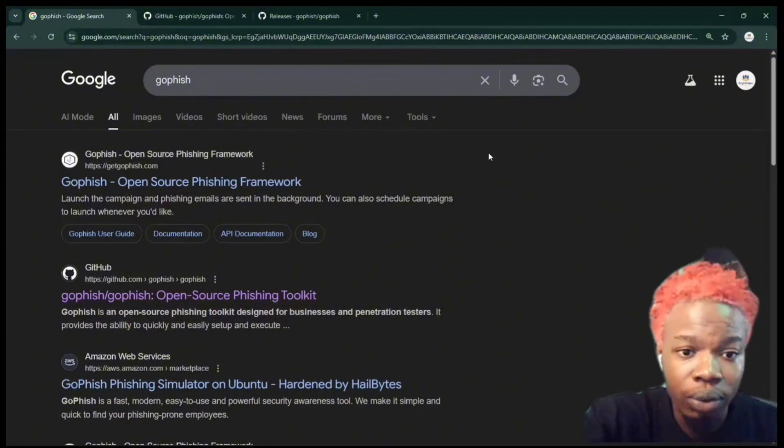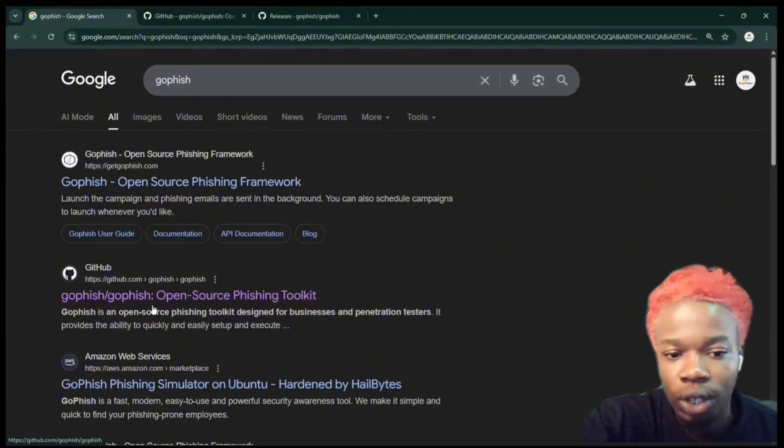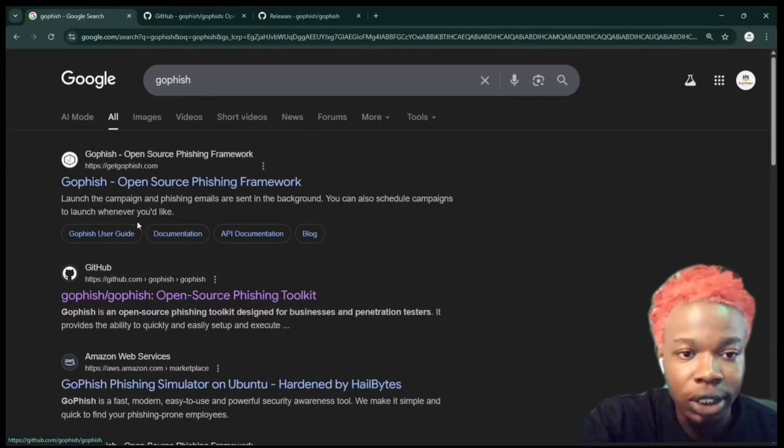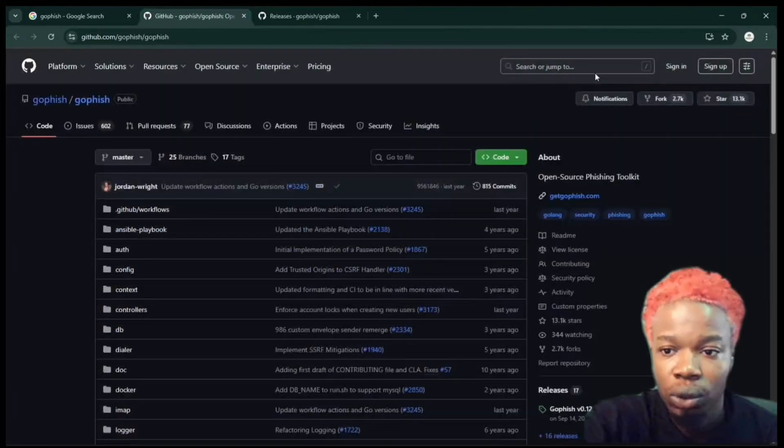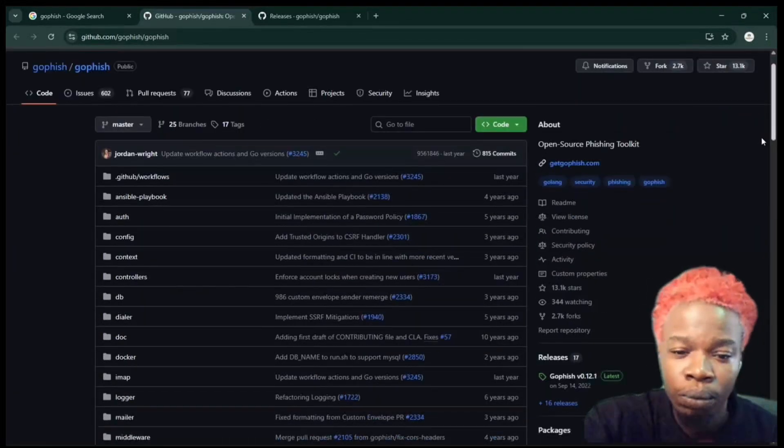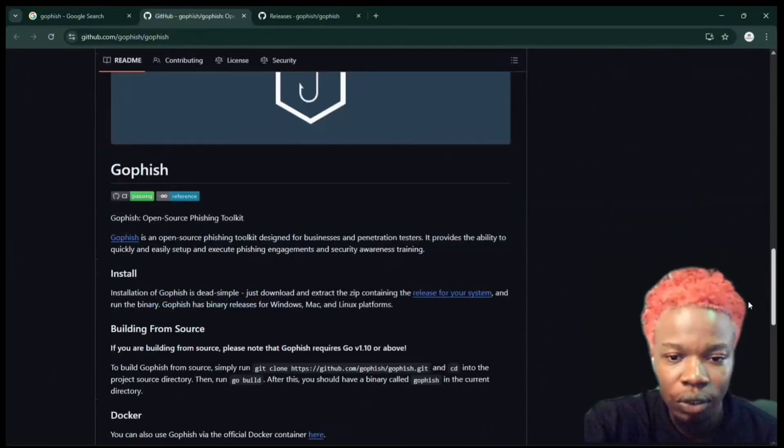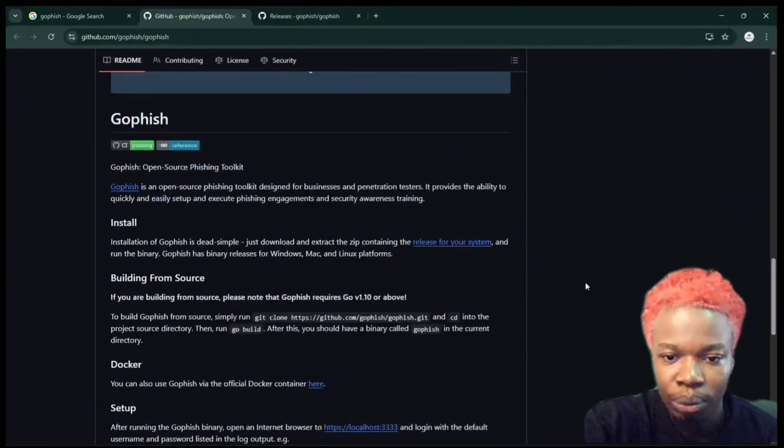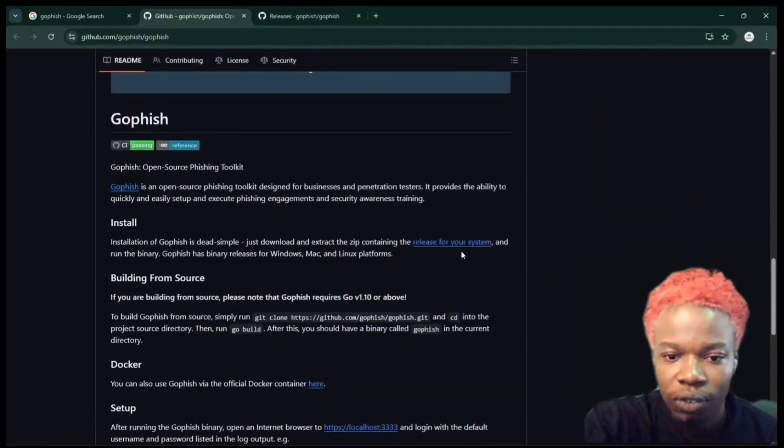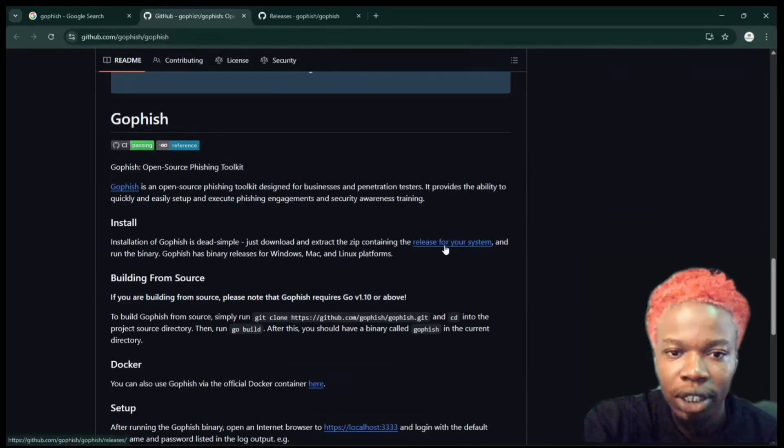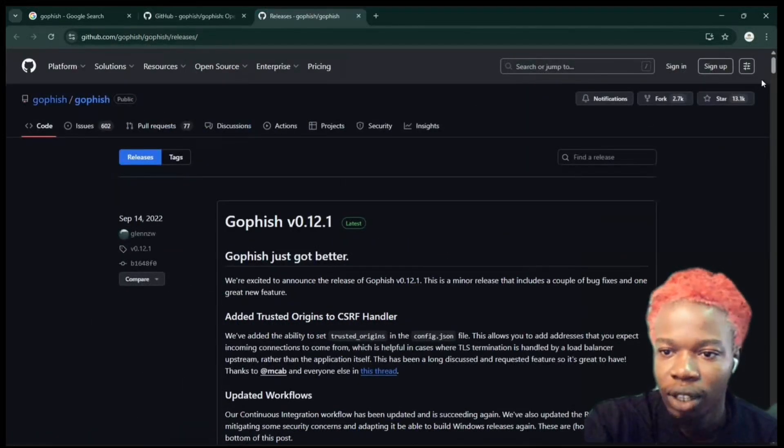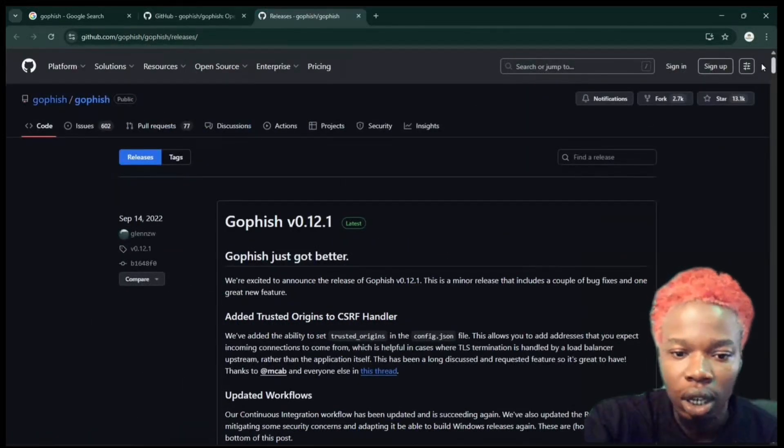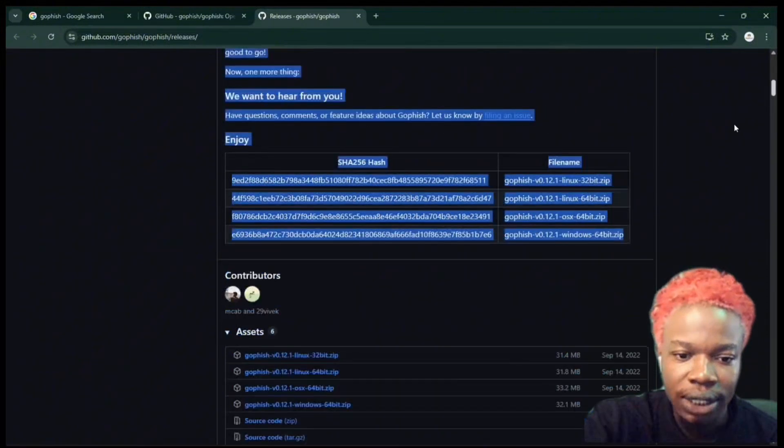Once you head over to Google and type Gophish, when the results come out, go over to the GitHub page. Once you're on the GitHub page, head over to the Install tab from the Gophish GitHub page. Once you're in the install tab, you want to head over to the release page, and the release page is already opened on a new tab over here.